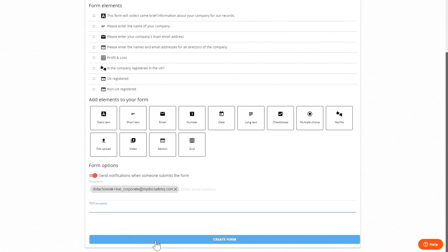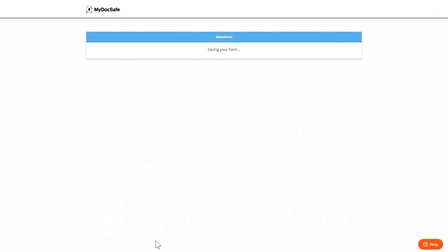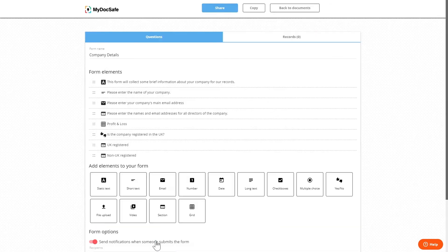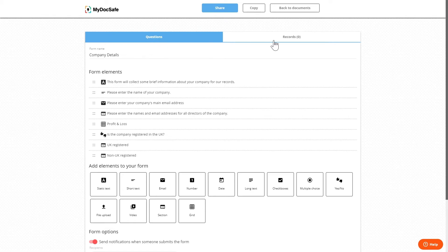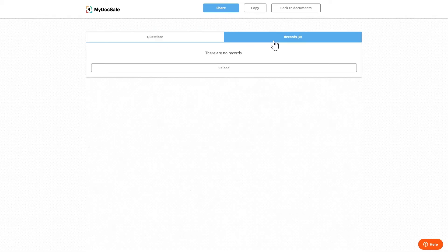We can then save the form and once the form is created we can see the questions on the left and the records on the right. So whenever the form is filled in the records will be displayed here.